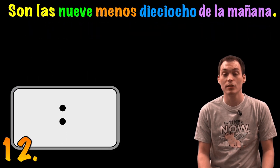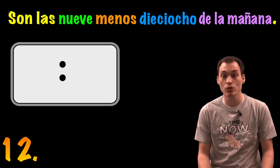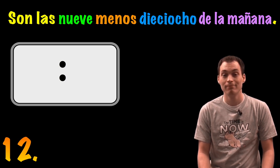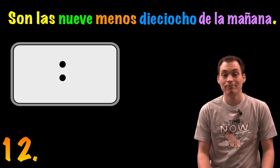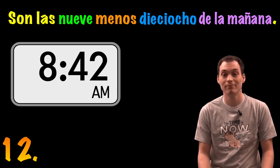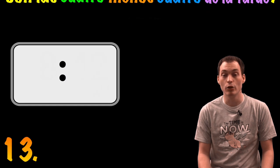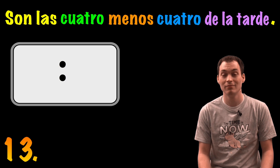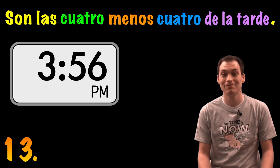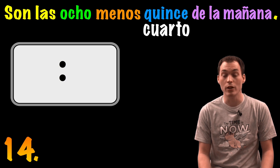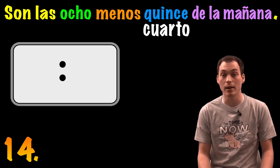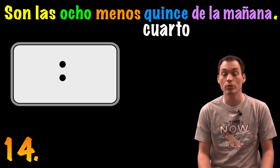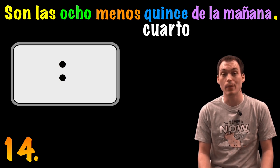Son las nueve menos dieciocho de la mañana. Son las cuatro menos cuatro de la tarde. Son las ocho menos quince de la mañana. O son las ocho menos cuarto de la mañana.